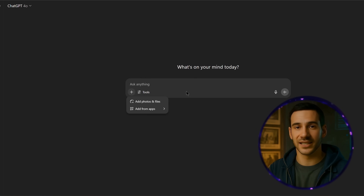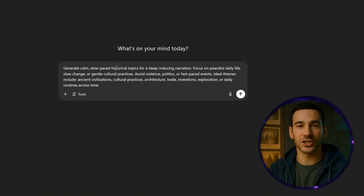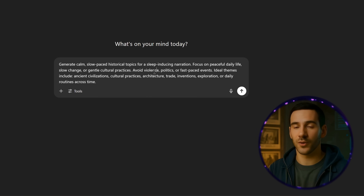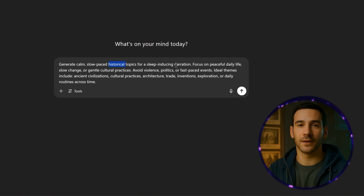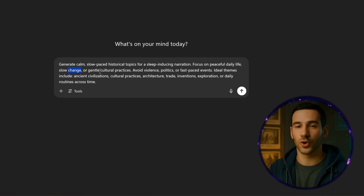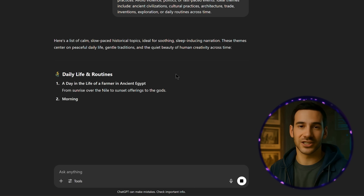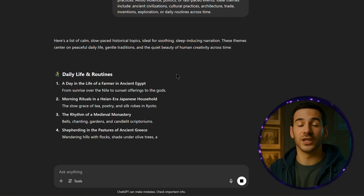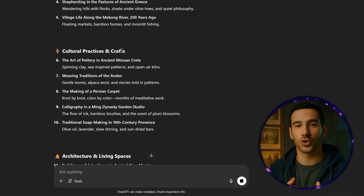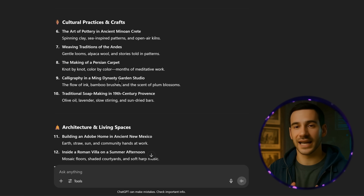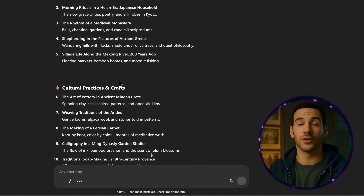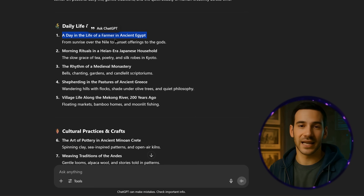The first step to creating a video like Sleepless Historian is writing a strong script. This is where most people get stuck, but with ChatGPT, you don't need to be a great writer or a history expert. Start by opening ChatGPT and using this topic generation prompt — I've put the prompt in the description so you can try it yourself. The prompt asks ChatGPT to generate calm, slow-paced historical topics for sleep-inducing narration, focusing on peaceful daily life, slow change, or gentle cultural practices. Avoid violence, politics, or fast-paced events. Ideal themes include ancient civilizations, cultural practices, architecture, trade, inventions, exploration, or daily routines across time. ChatGPT will give you a list of usually 10 to 20 ideas. Take a minute to read through them and pick one — I'm going with 'a day in the life of a farmer in ancient Egypt.'